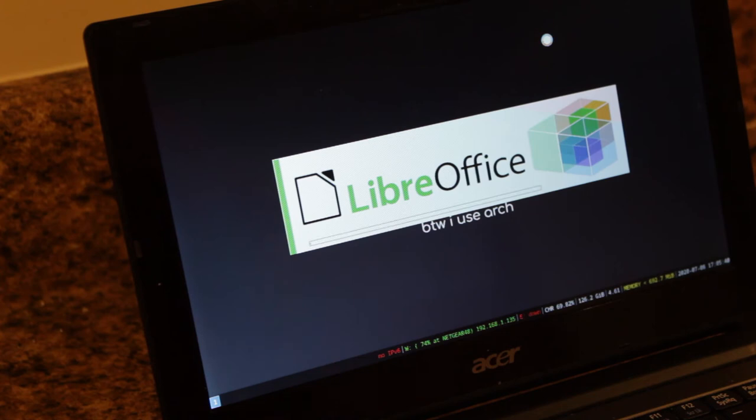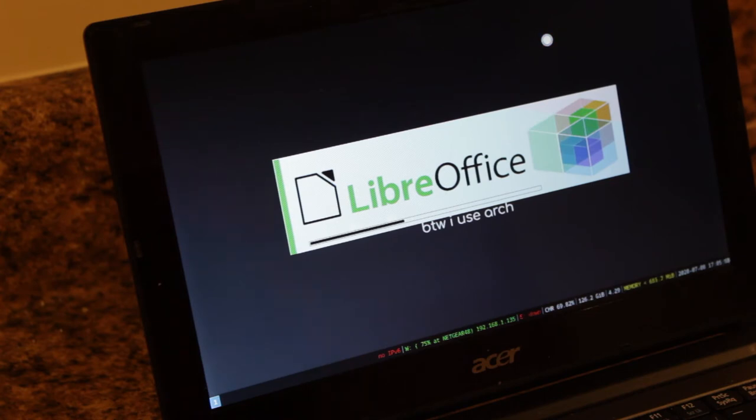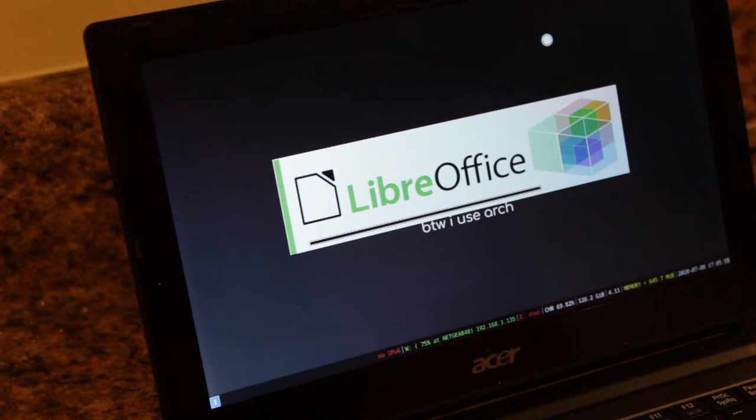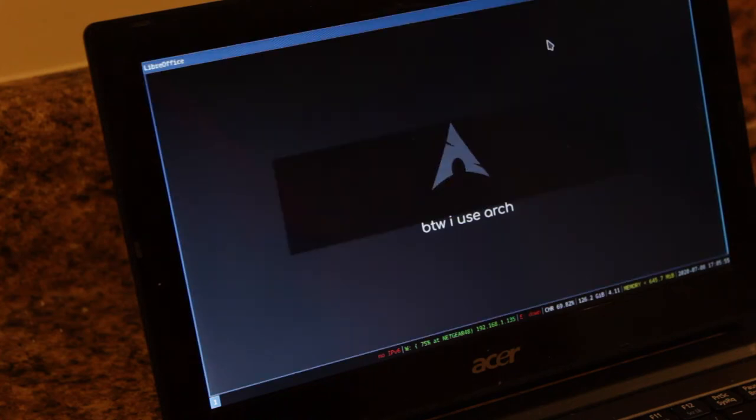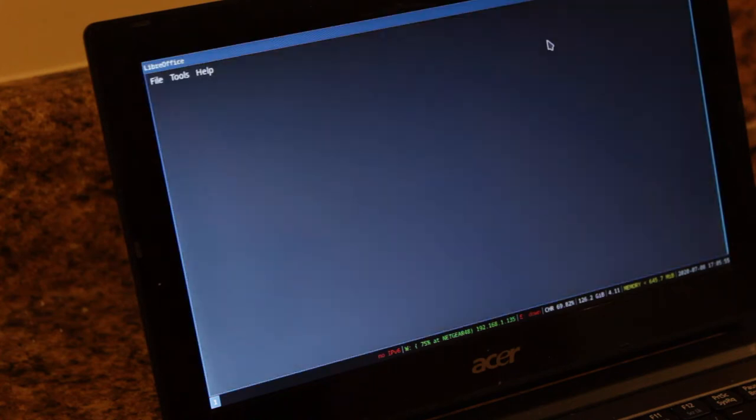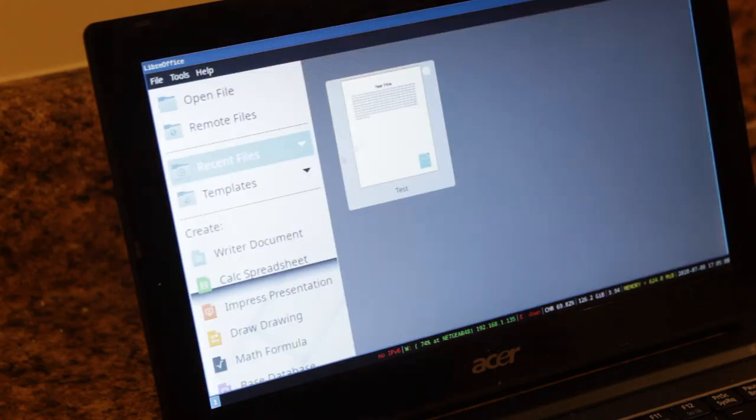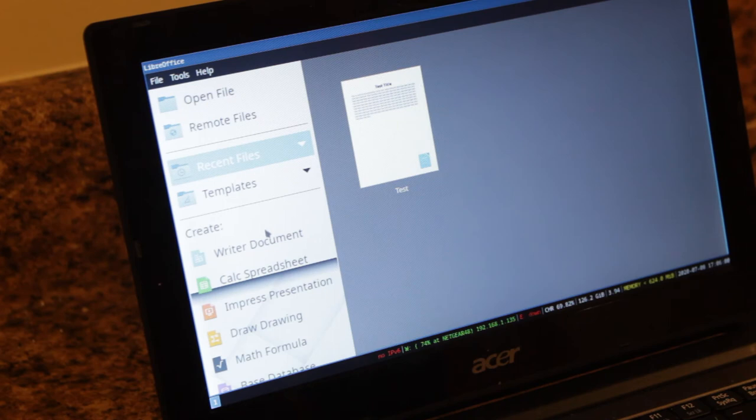This is just a free alternative to like Microsoft Office. And then we'll just open a Writer document.